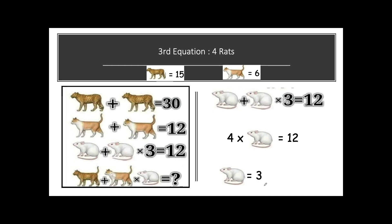Jumping on to our third equation: we have 4 reds here — 1 red plus 3 × red equals 12, so 4 reds = 12. Solving this, one red value = 12 ÷ 4 = 3. So now we have three values: one Leopard = 15, one cat = 6, and one red = 3.